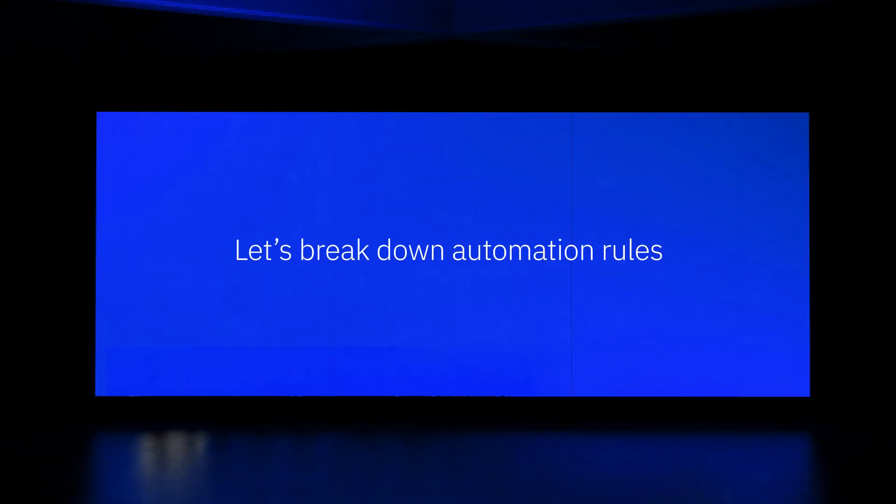In this video, we will see how you can set up your own automations. But first, let's break down automation rules.